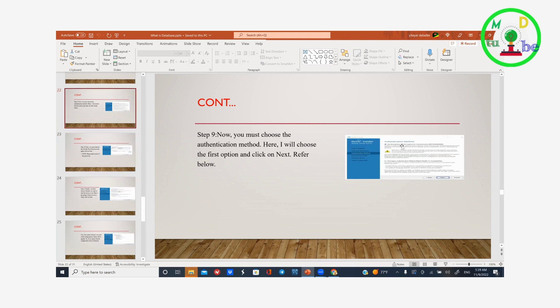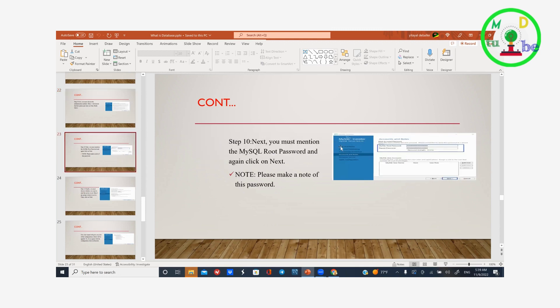Click Next for the authentication method. The authentication method — use strong password encryption — is the first option. Next is the password setup. The root username is 'root'. Type in a MySQL root password. Make sure you remember this password.